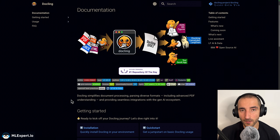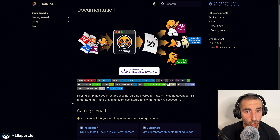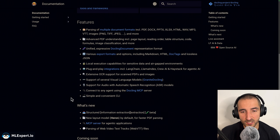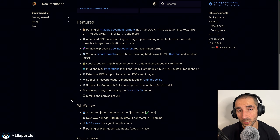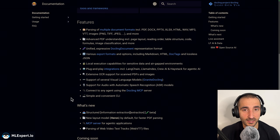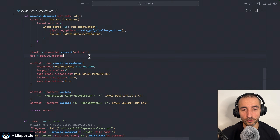Docling is an open source and free project by IBM Labs that focuses on document processing and converting all types of documents into a markdown format that is going to be used in your agentic or RAG applications. In the last year or two this library has been constantly improving and the results from it are getting even better, so no matter if you are going to be building a commercial grade, open source, or hobby project, I would recommend starting with this library.